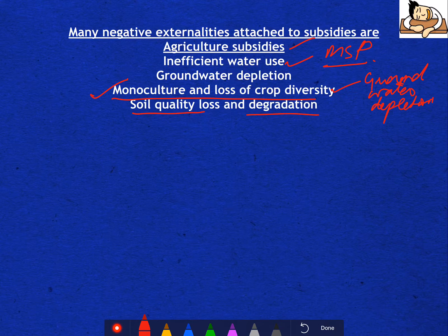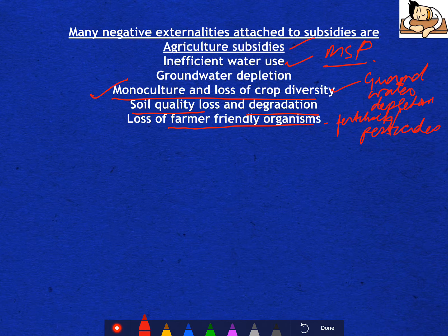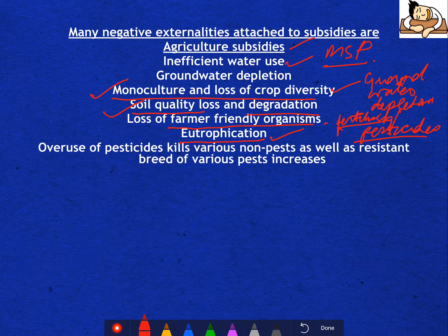Soil quality loss and degradation is also happening due to agricultural subsidies through irrigation. Loss of farmer-friendly organisms occurs because of incessant use of fertilizers and pesticides. If fertilizers are used in excess, soil quality is lost and productivity decreases. If pesticides are used incessantly, farmer-friendly organisms are lost. Excess fertilizers also go to water bodies and cause eutrophication, which is again detrimental for the environment. Overuse of pesticides kills various non-pest organisms and leads to the emergence of resistant breeds of pests.